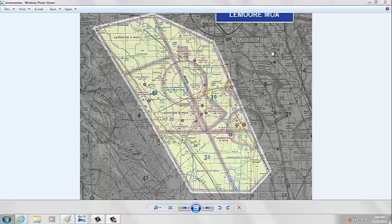Hey guys, it's Brandon. Today's video is going to cover MOAs, Military Operations Area, and I guarantee you the information I'm going to give you in this video, you won't hear from any other instructor and you won't read it out of any Jeppesen book or any type of King Pilot book. First things first, what is the Military Operations Area?